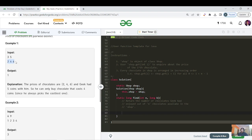Let's look at the dry run. We have three chocolate prices in increasing order and the geek has only five coins. The constraint is he wants to taste the costliest one. The costliest he can afford within five coins is four. Since there is infinite supply but he buys one instance, five minus four leaves one coin remaining, and the remaining one coin can buy no other chocolates.